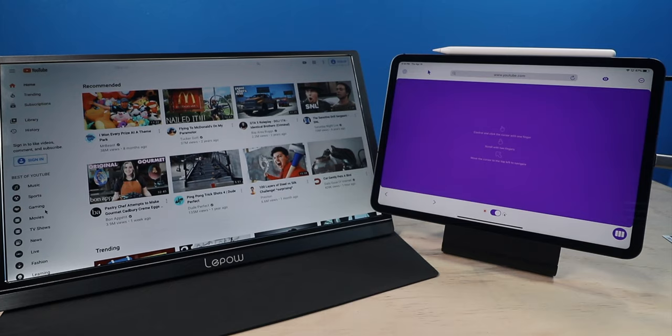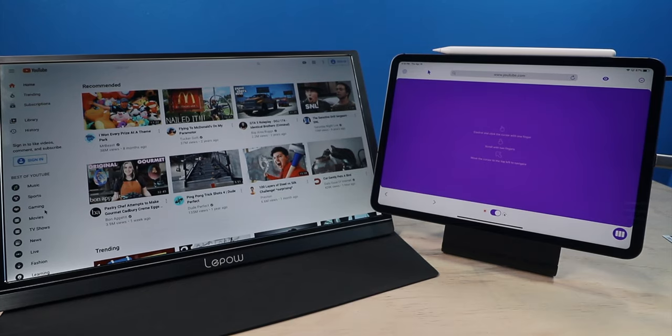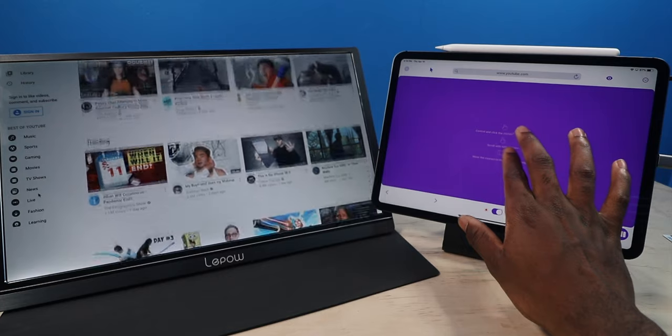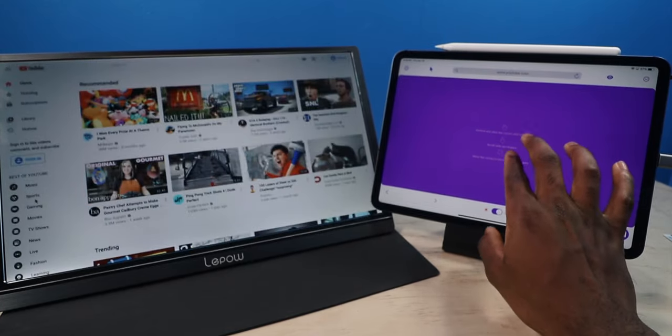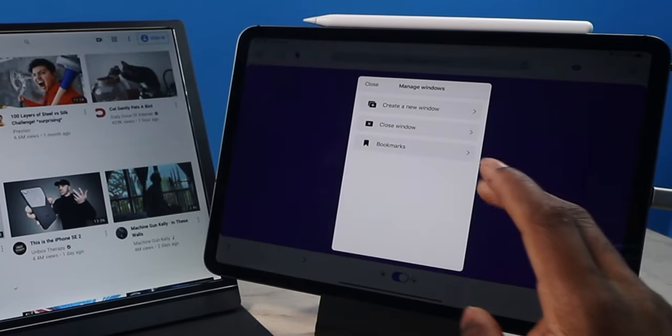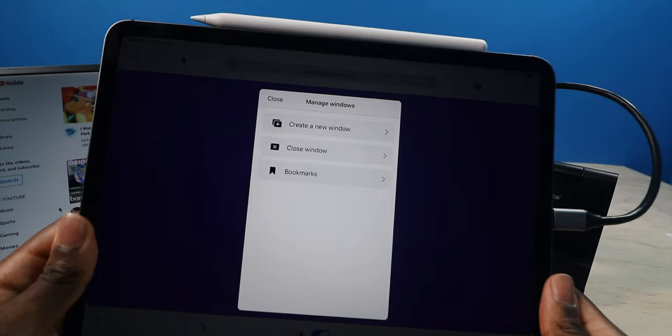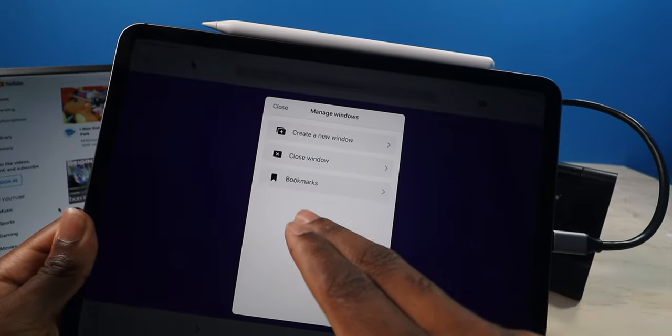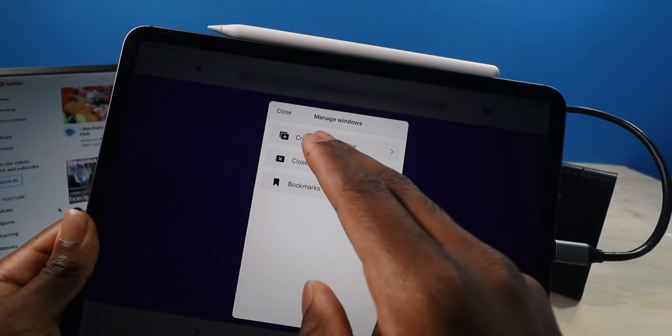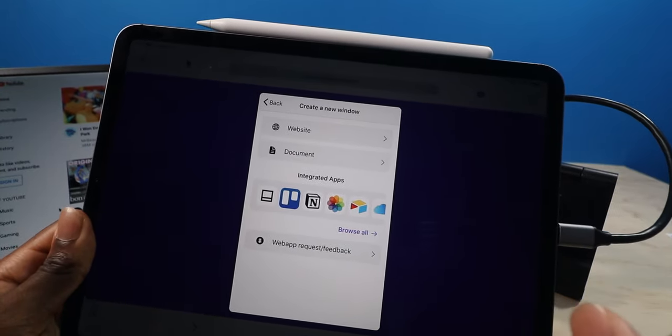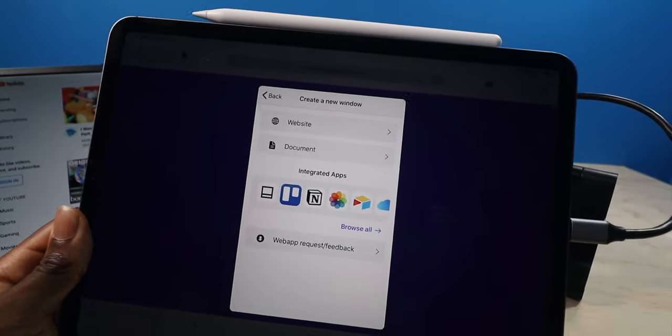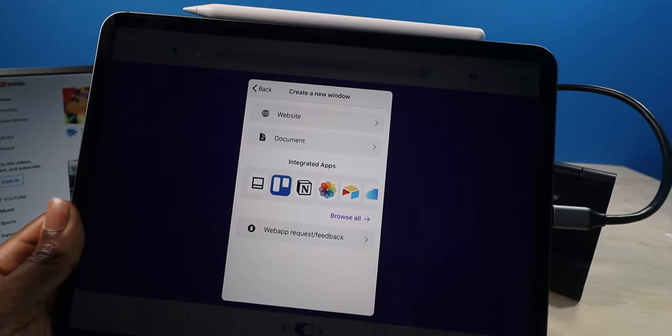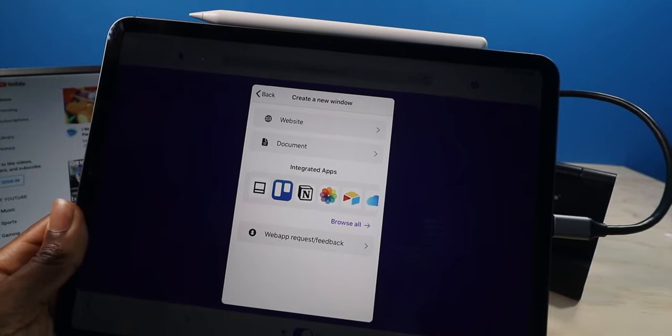And of course, as you know, iPadOS supports trackpad, mouse, and of course, keyboard. So that's going to work with this app too as well. And to really put the cherry on top, you can have multiple windows. You can create a new window. You can close the window. You have your bookmarks. So I'm going to create a new window. And you have a website that you can pick, or you can have a document that you can choose from your files, or you can have an integrated app.